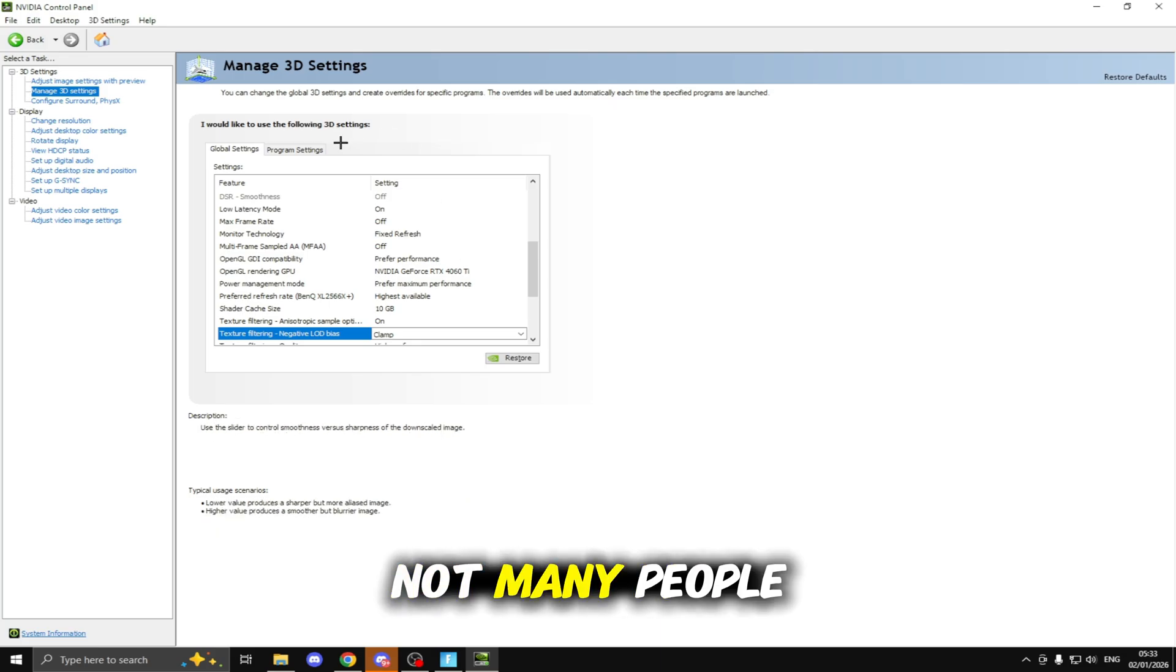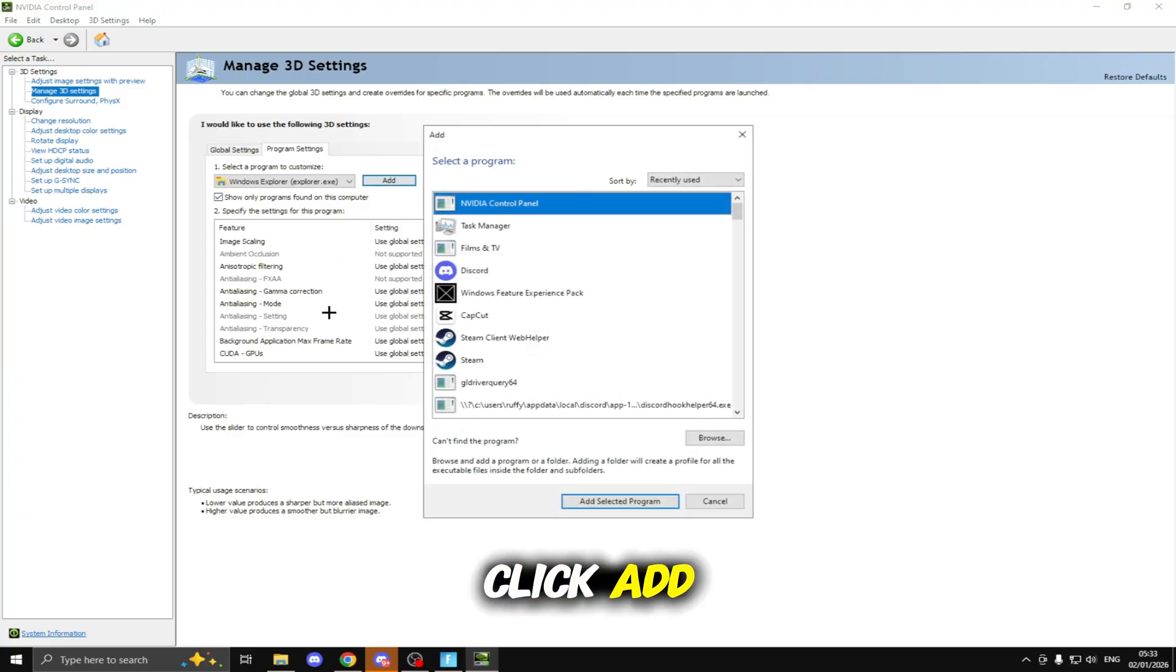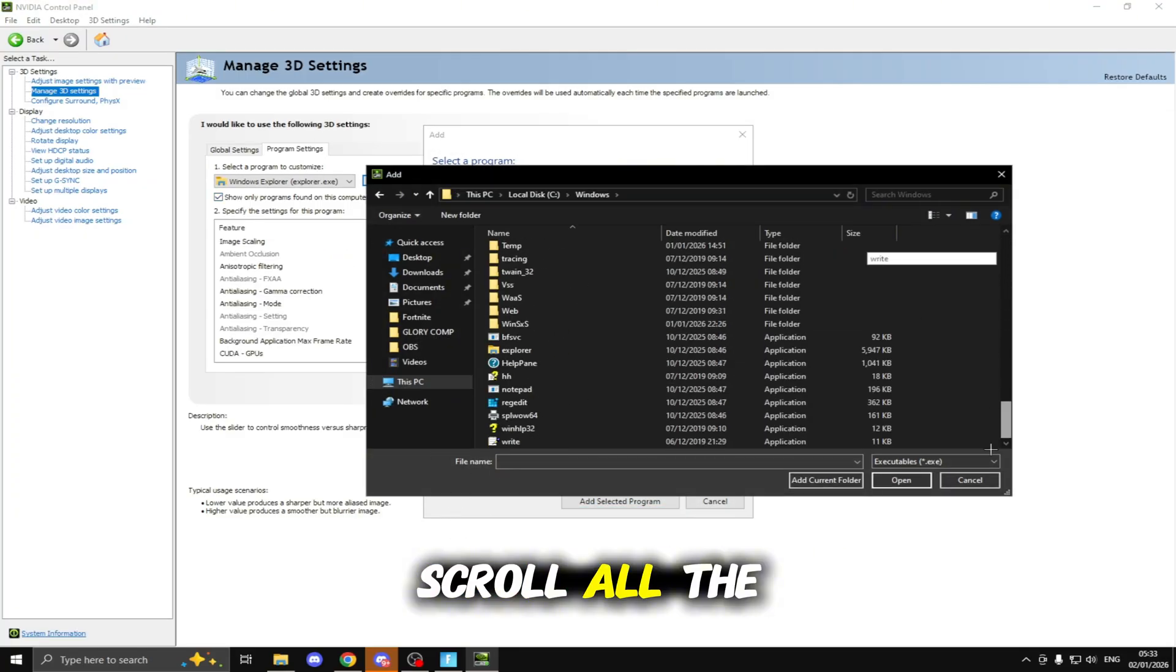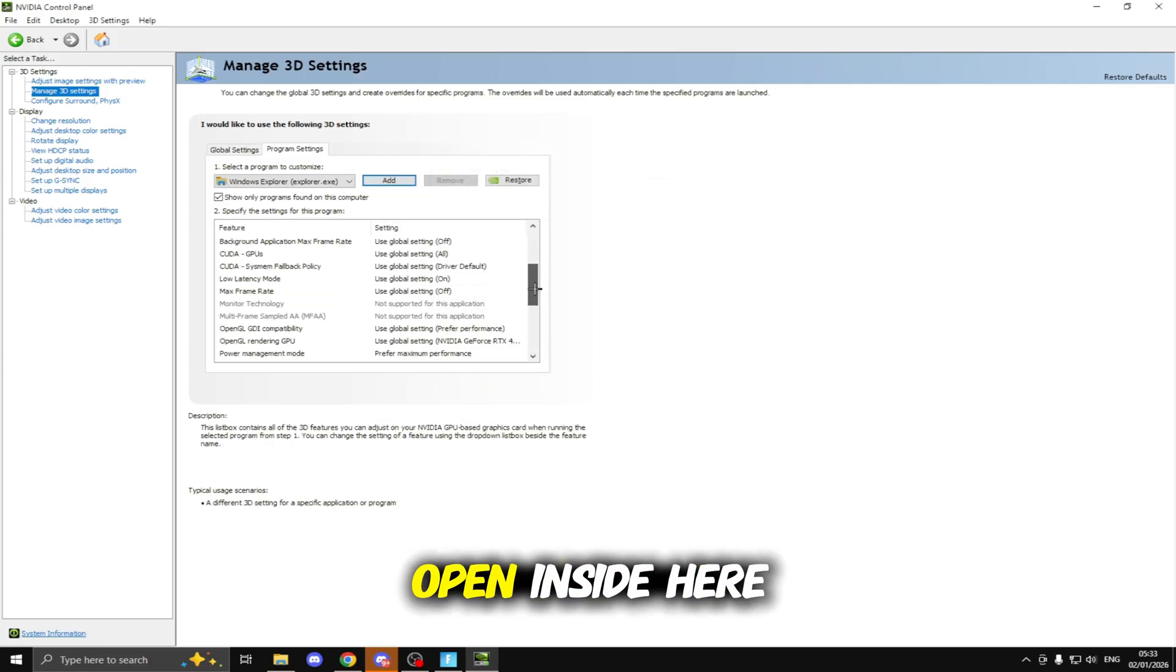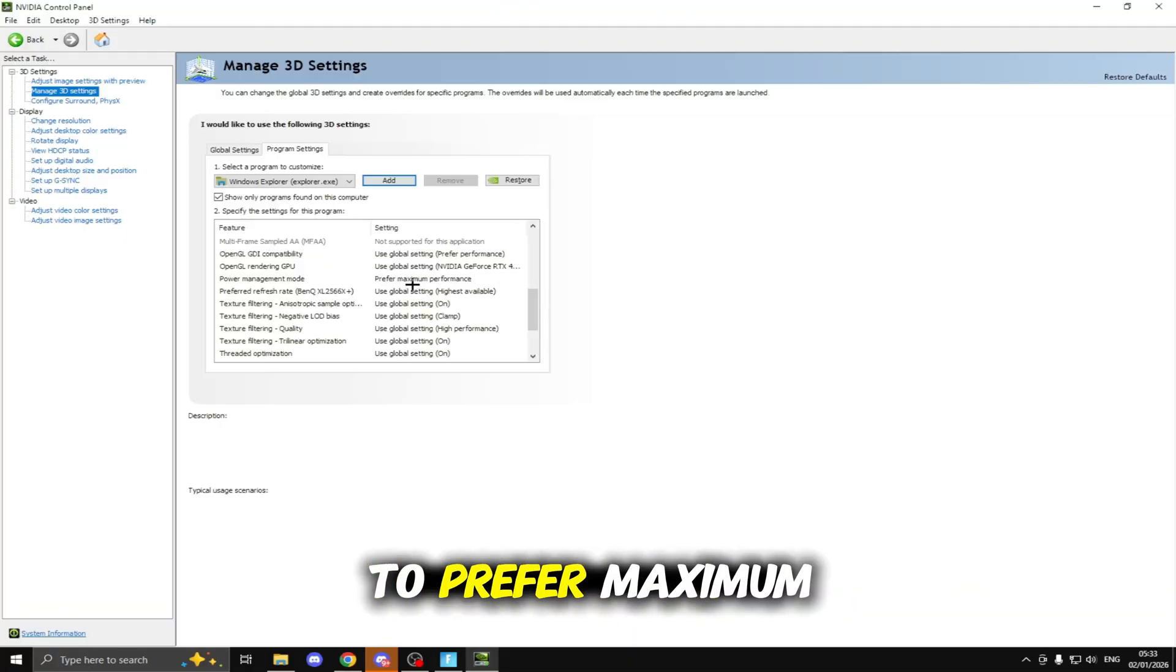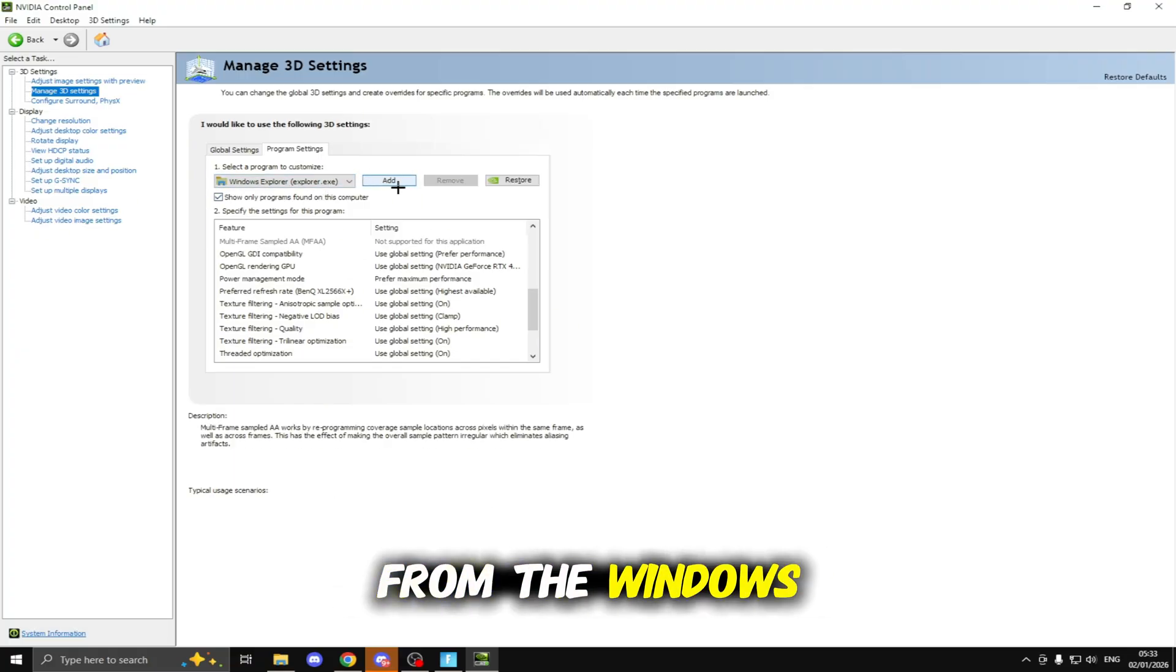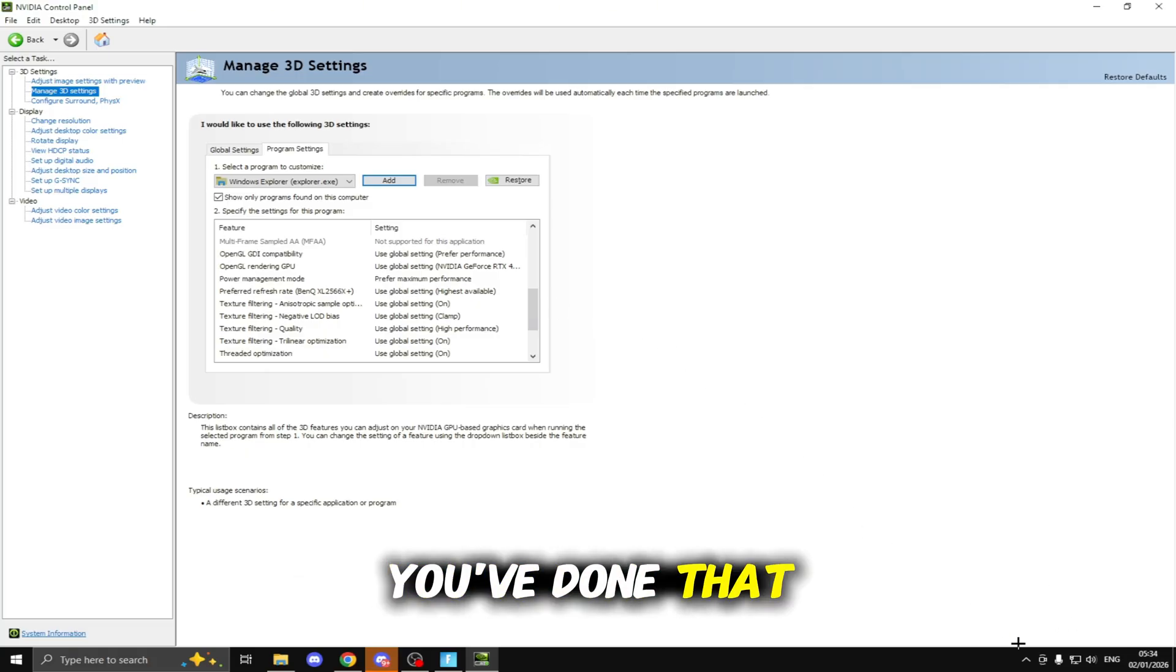Now we're going to be moving on to a hidden tweak not many people know of inside the NVIDIA Control Panel. Click on Program Settings, click Add, Browse, This PC, Local Disk C, Windows, scroll all the way down to the bottom and click on Explorer then click Open. Inside here scroll down until you find Power Management Mode and set this to Prefer Maximum Performance. This will just make everything ran from the Windows Explorer run as high as performance and it will prioritize your Fortnite to run as high performance as well.